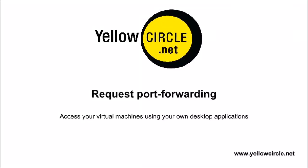Welcome to Yellow Circle Learning Platform. In this video, I will be showing you how to request port forwarding to your virtual machine.